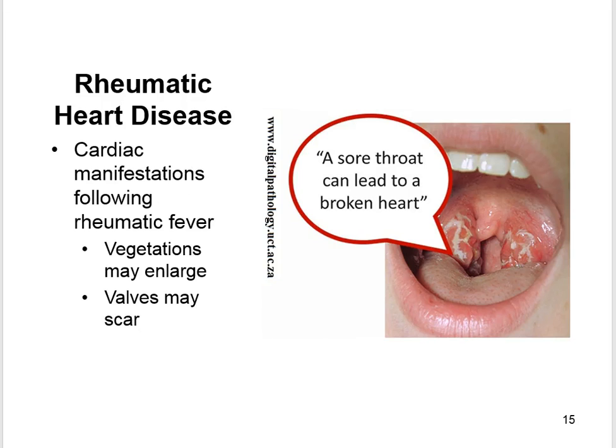Rheumatic heart disease refers to cardiac manifestations following rheumatic fever. Vegetations may enlarge and valves may scar. It is caused by hemolytic streptococcal infections, producing lesions at specific sites especially in the heart and joints. It is thought to be mediated by antibodies produced against Streptococcus pyogenes that cross-react with human heart tissue, causing heart valve leaflets to become inflamed, scarred, rigid, thickened, and shortened.